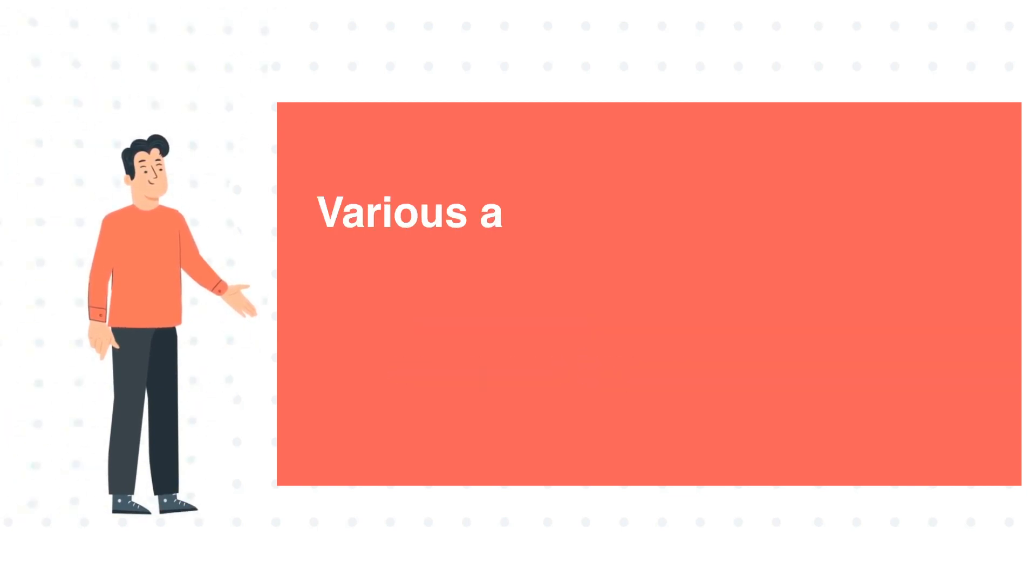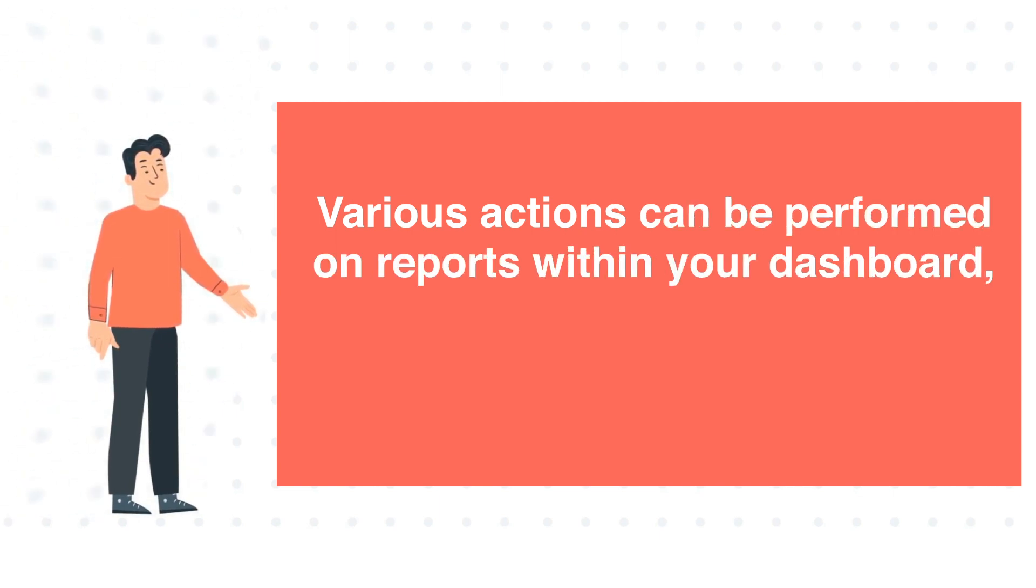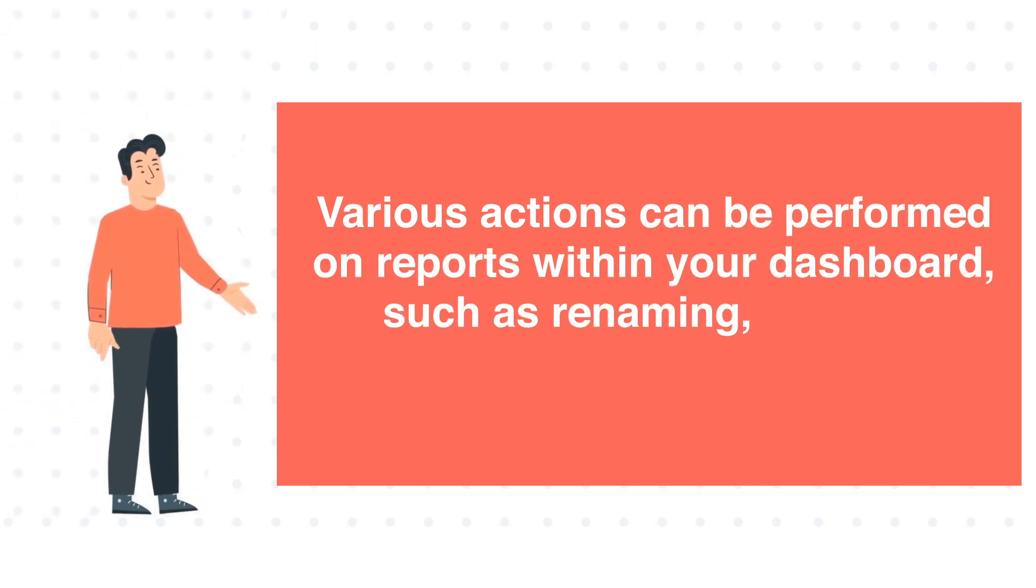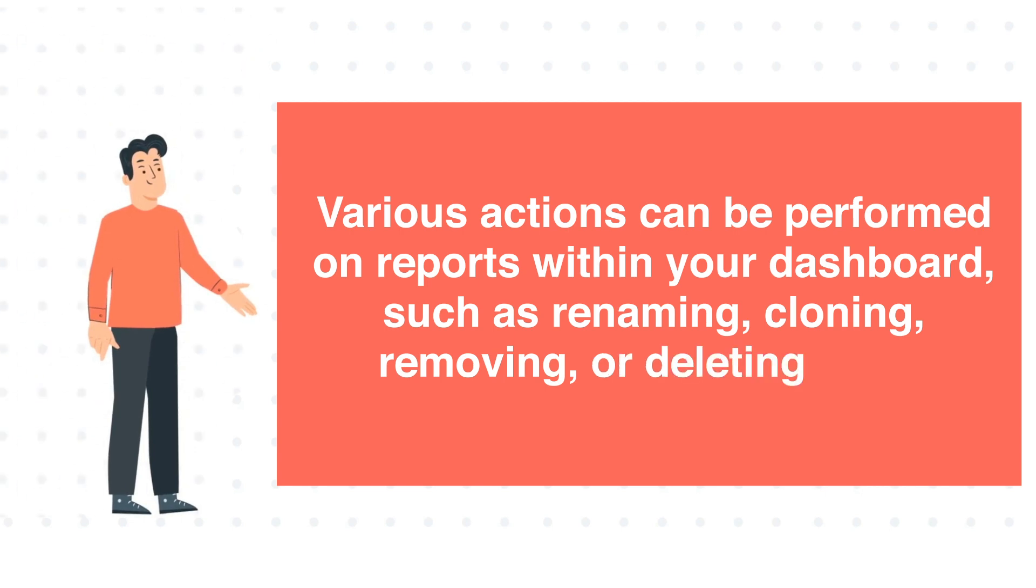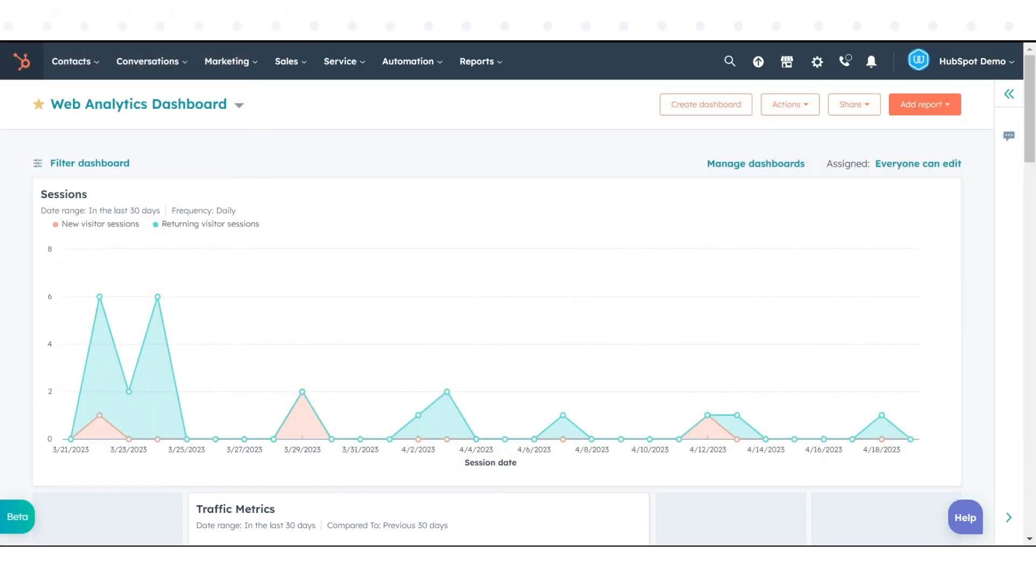Various actions can be performed on reports within your dashboard, such as renaming, cloning, removing, or deleting them. This tutorial will show you how you can perform these actions.